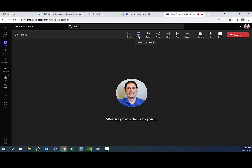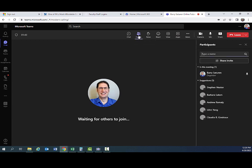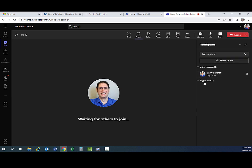The people button here shows participants. Right now, I'm the only person in this meeting. It also will suggest other people. You can also minimize the suggestions if you just want to see who's in the current meeting.